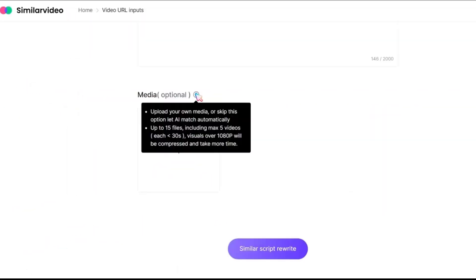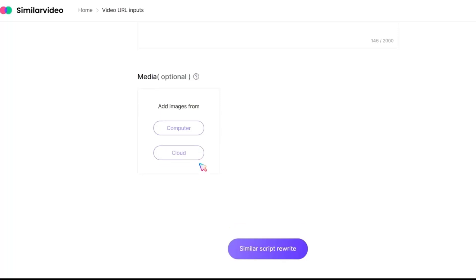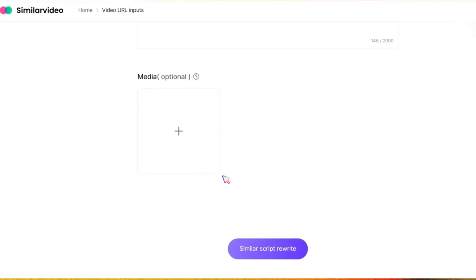The last option is Media. If you'd like to include your own clips, click the Plus button to upload your media files. Now, click on the Similar Script Pre-Write button.